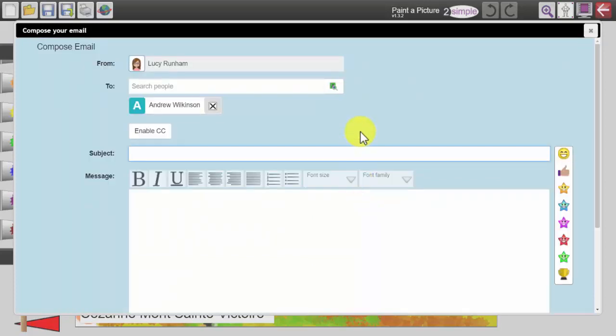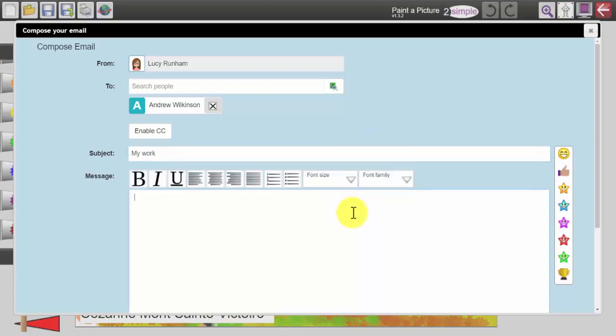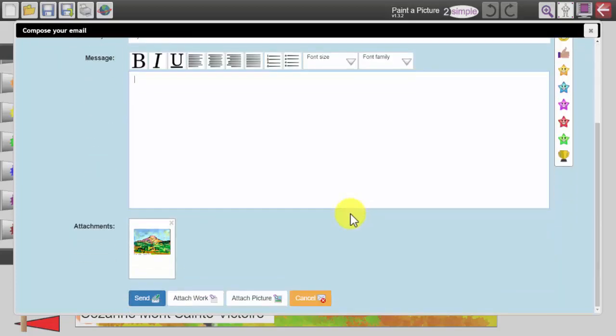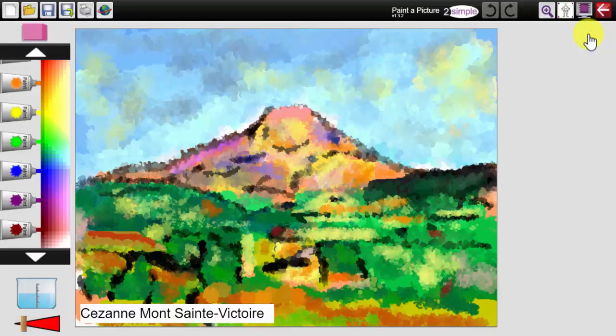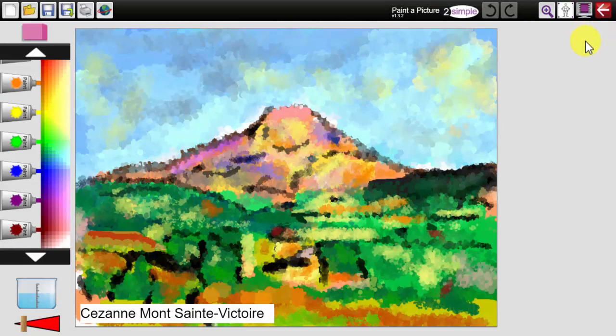I can then put the subject, my work and a message in here and then send. This would send Andrew my work and it is a great way to introduce peer assessment when you are using purple mash. Children can create their work, they can email it to their peers who can respond with comments. Equally they could email that to their teacher once it is complete.